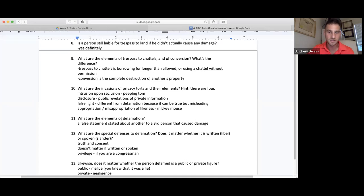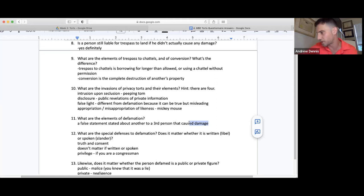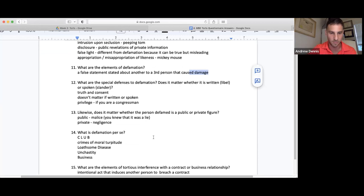The elements of defamation: a false statement stated about another to a third person that caused damages — a dissemination to a third person of defamatory information that caused damages. There are some types of defamation that don't require proof of damages: defamation per se — crimes of moral turpitude, loathsome disease, unchastity, and statements about someone's business.